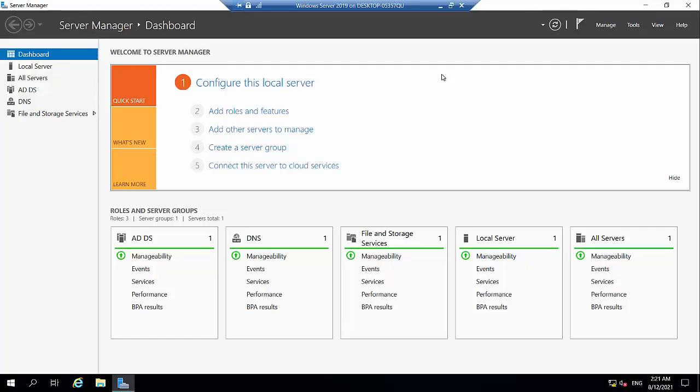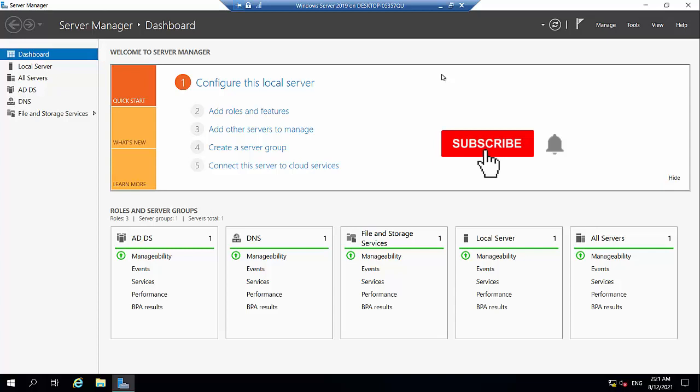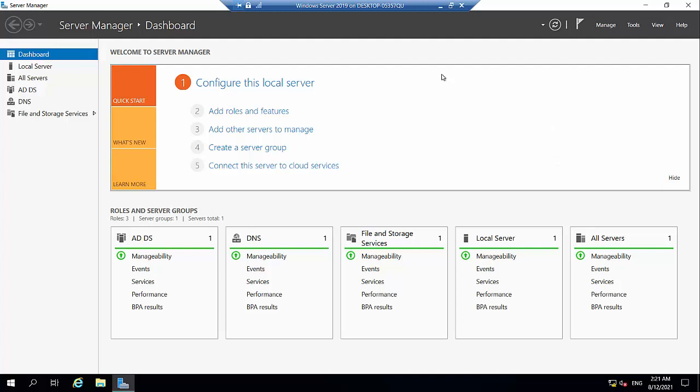All right, my homies, here we are on my Windows Server 2019 Virtual Machine server. For those of you that's been following the series, this is the very same server that we've used in the previous episodes of this series. So today, we're going to go ahead and install DHCP role and configure it after installation.